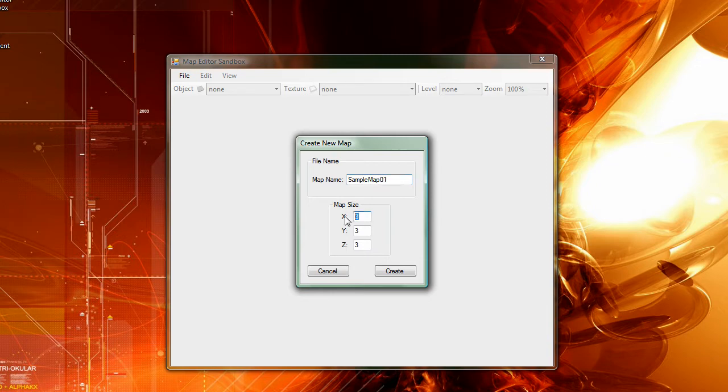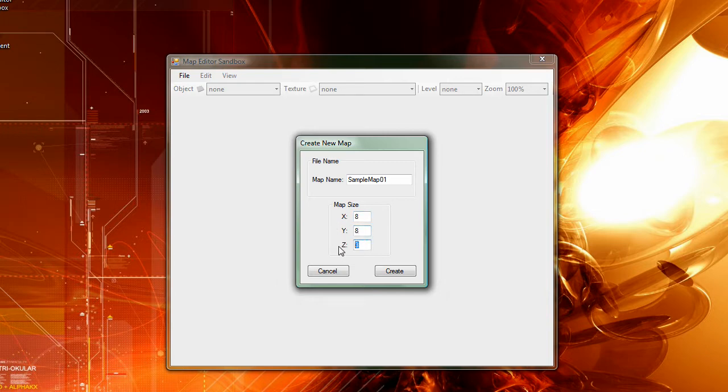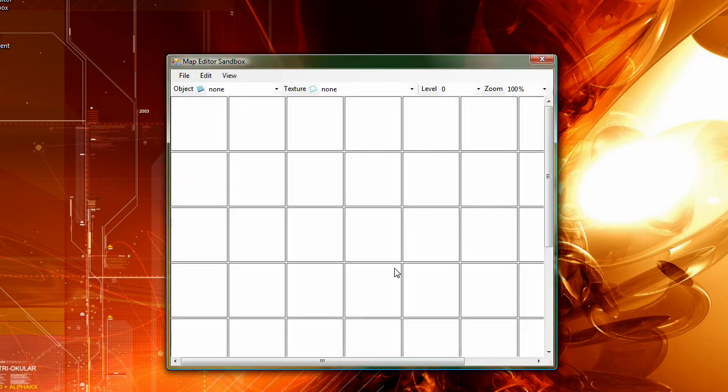And the sizing, you can pick the size of the map by X and Y and Z. Z being like how high you want the map to be. We're just going to put an 8x8x2.